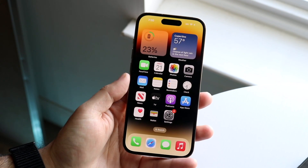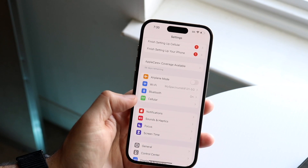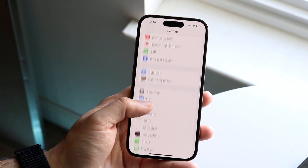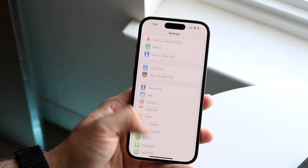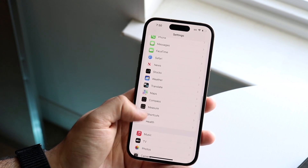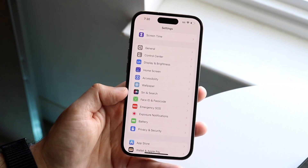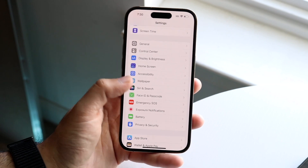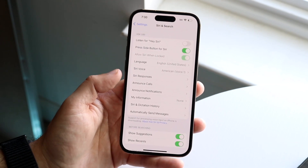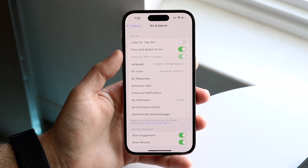Another way you can customize Siri a bit further is by going into Settings. Scroll down until you see Siri — it's a little bit further down — and you should see 'Siri & Search.' Click on 'Siri & Search' and you'll see a couple of different options come up.